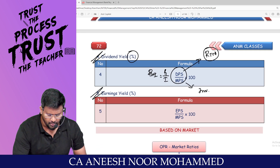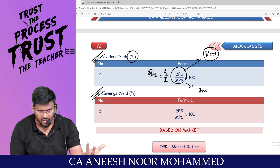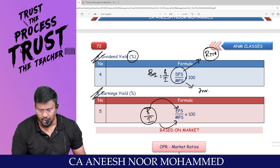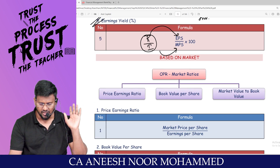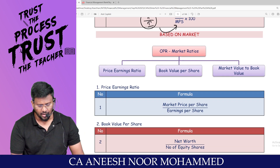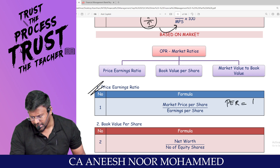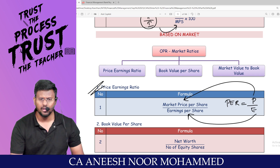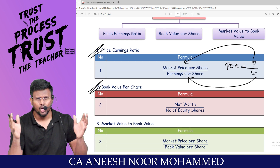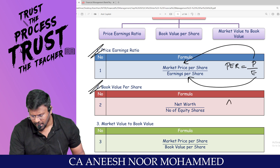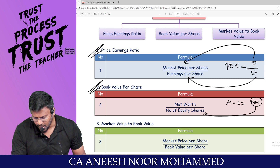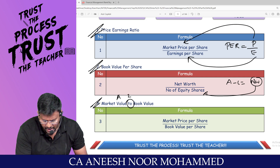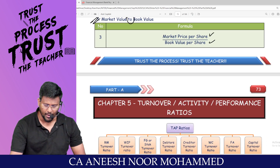Earnings yield equals EPS divided by MPS — to earn EPS as return, you invest MPS. Price-earnings ratio equals market price divided by EPS. Book value per share equals total net worth (assets minus liabilities) divided by number of equity shares. Market value to book value ratio equals market value divided by book value.